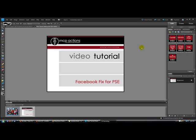To download this action, go to the Facebook fan page for MCP Actions. That address is facebook.com/mcpfans. Again, that's facebook.com/mcpfans. This is the only place this action is available.